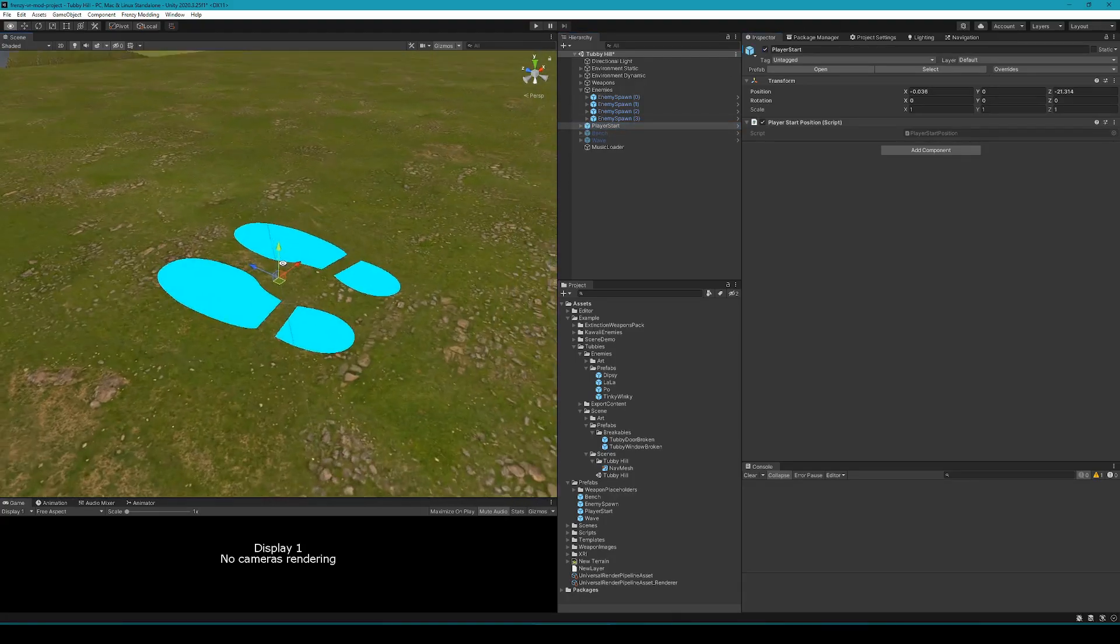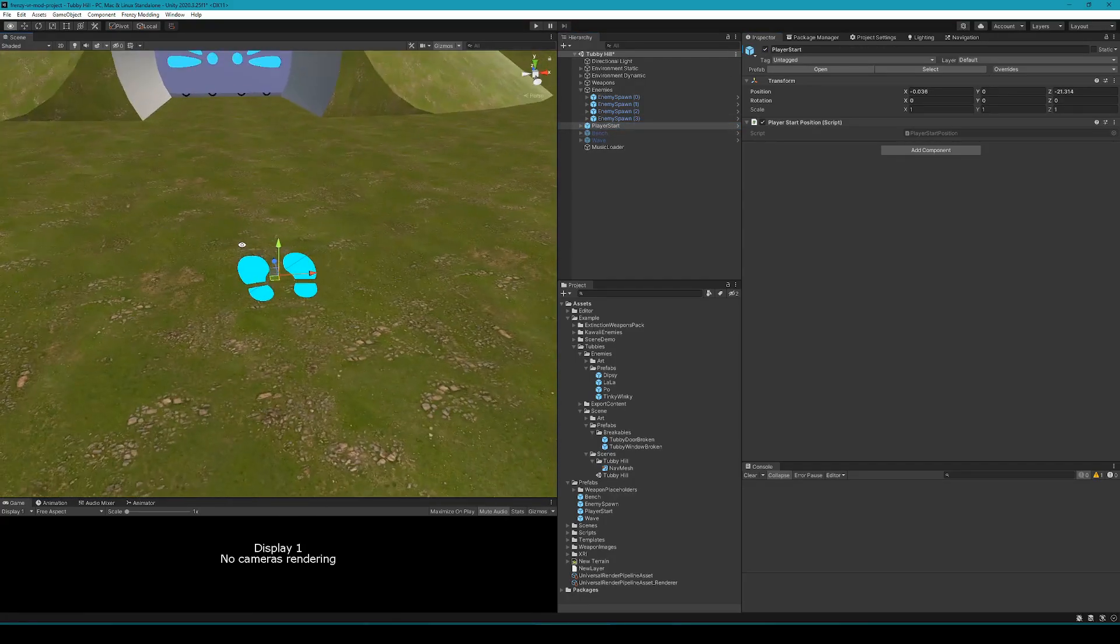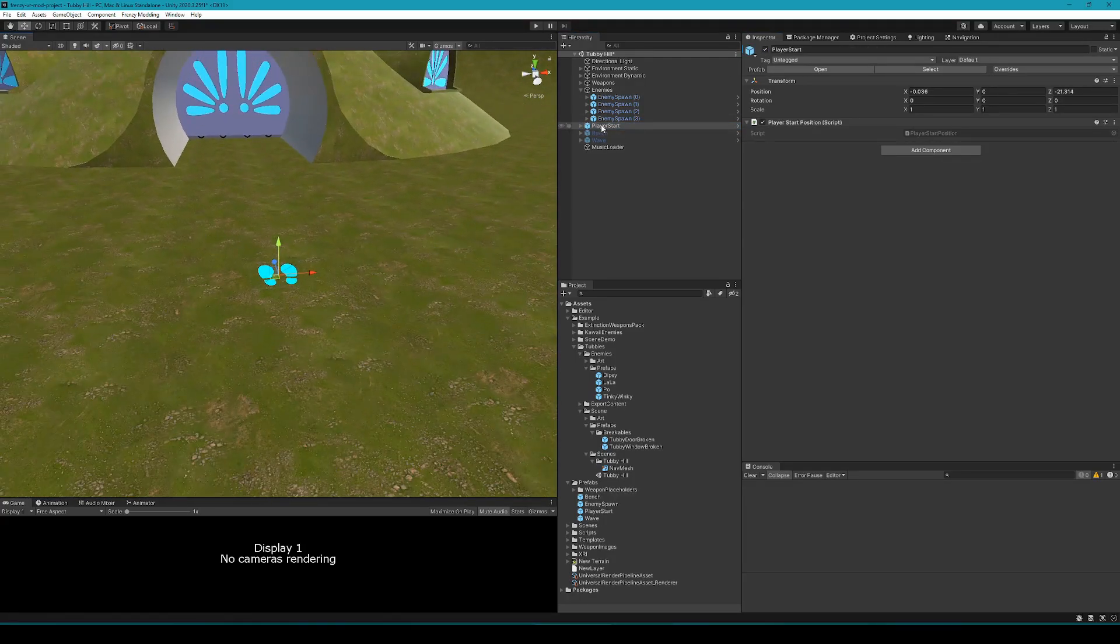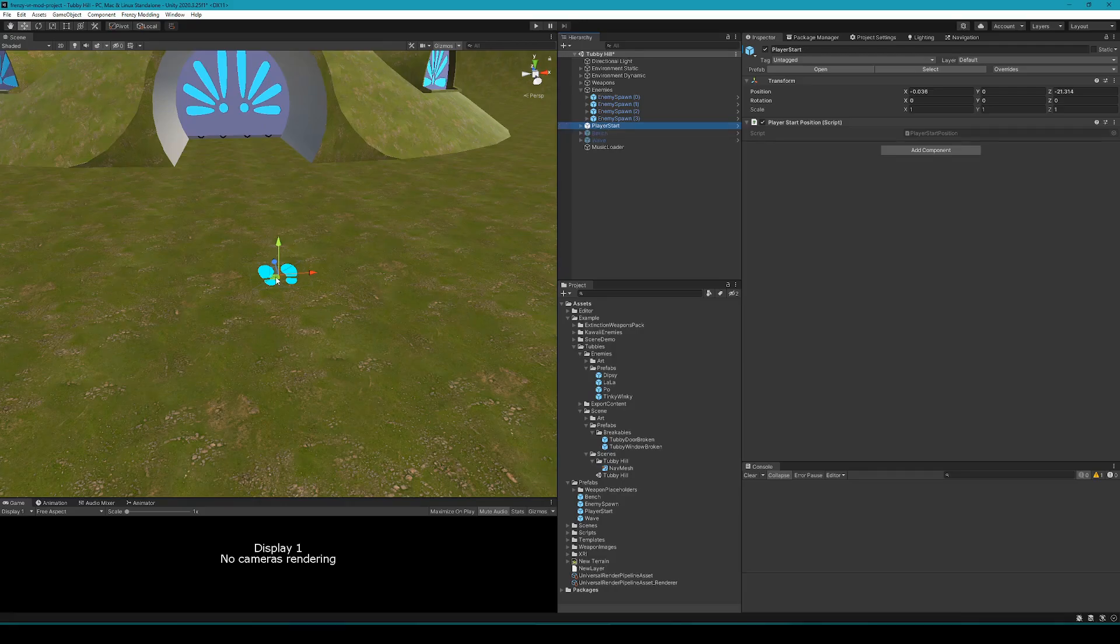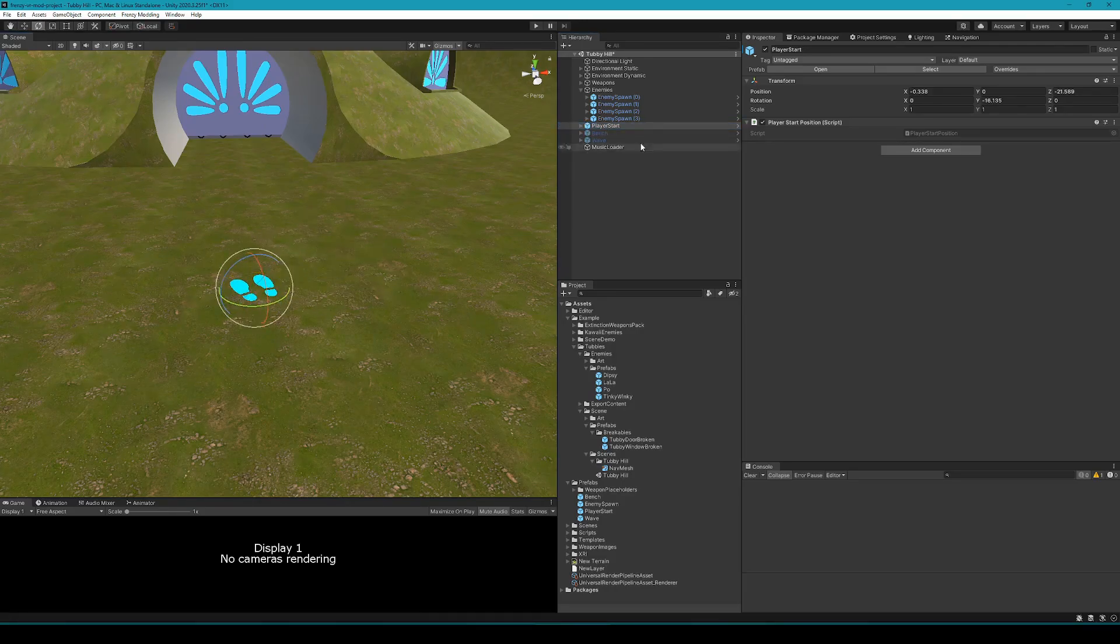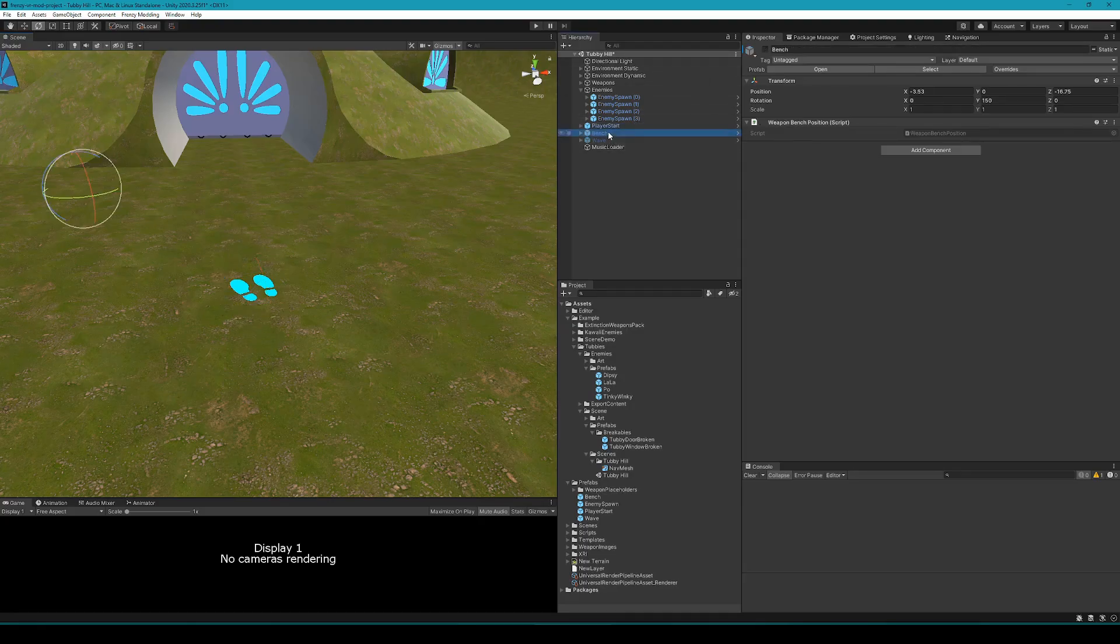The player start will set where the player starts, obviously, position it and rotate it. Scale doesn't do anything, but you can choose the starting position and rotation.